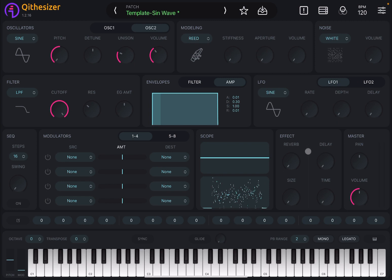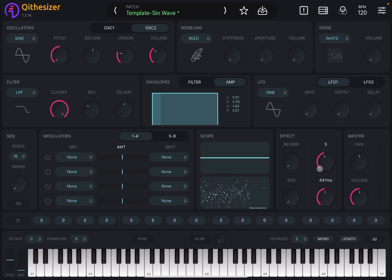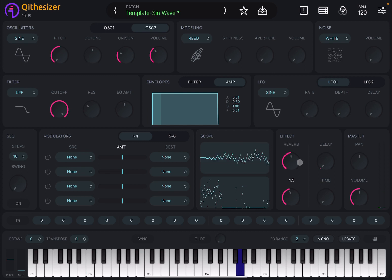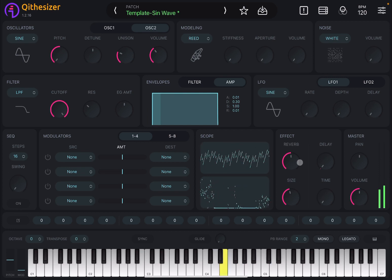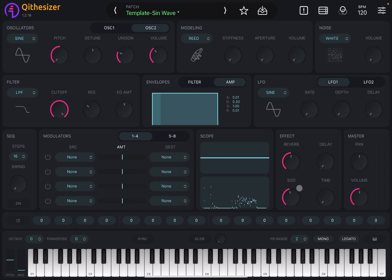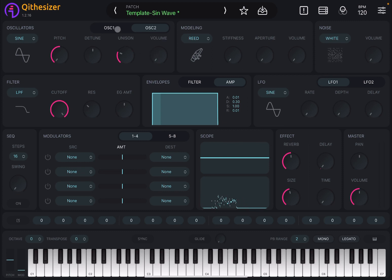You can add effects here, like delay — choose the time — or reverb and choose the size. I'm going to leave the reverb effect on for now.